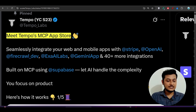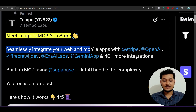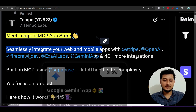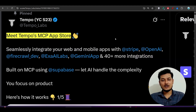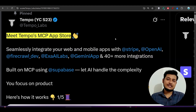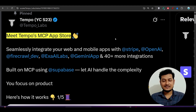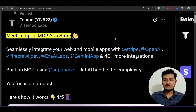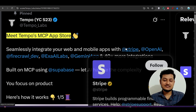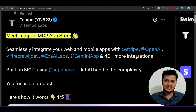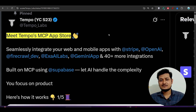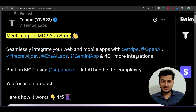They have also written that you can seamlessly integrate your web and mobile apps with Stripe, OpenAI, Firecrawl, Exa, AI Labs, Gemini, and 40 plus more integrations. That means if you are building an e-commerce application and you need to integrate a payment mode, you don't have to write the code manually for Stripe. You just integrate the Stripe MCP, provide your API key, and ask Tempo Labs to use the Stripe MCP to integrate the payment.